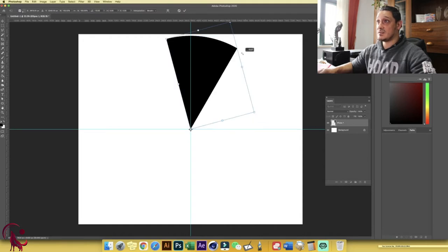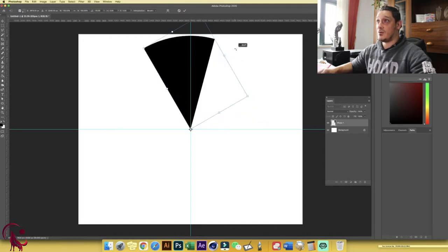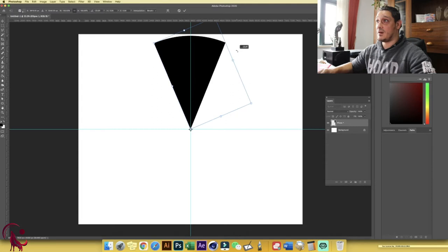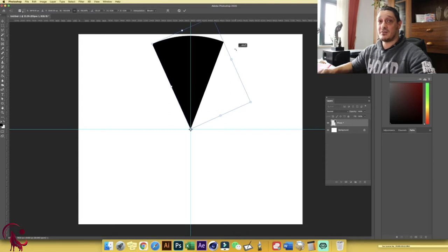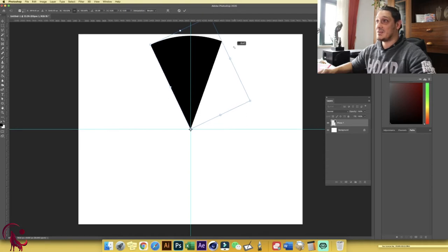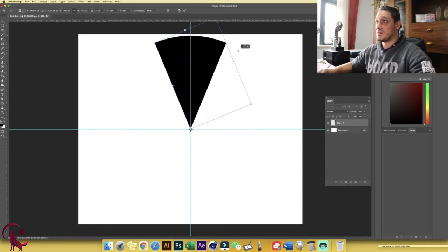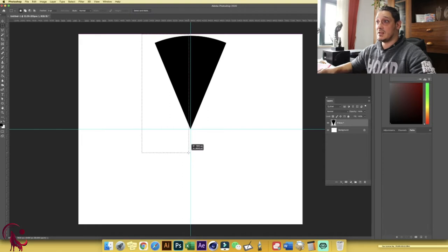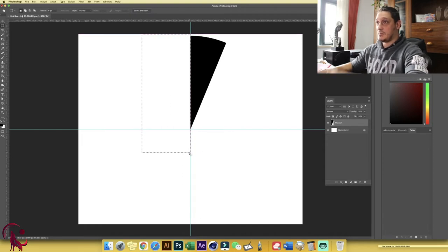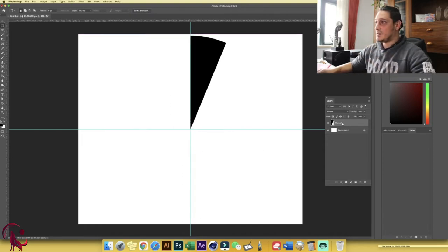I want to cut this further. Again, Ctrl/Command+T, take the anchor point to the center, hold Shift, and go for 22.5 degrees. You may ask why 22.5 — well, 45 divided by 2 is 22.5. Let's try to match it as close as possible: minus 22.5. Now delete it. Perfect.